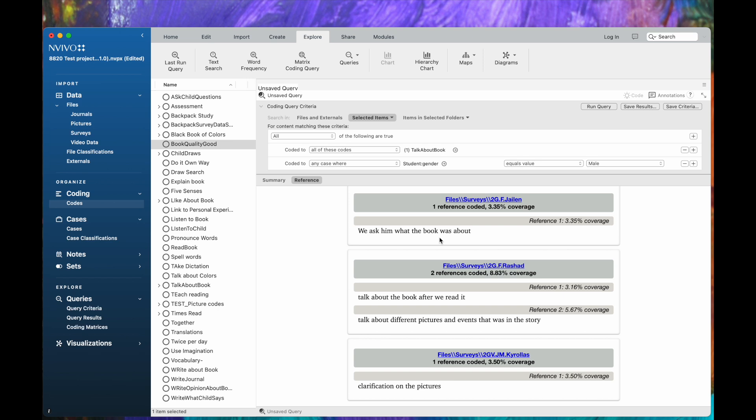I could do that with any set of codes, looking at two sets of codes together, or codes and any attributes for my cases.